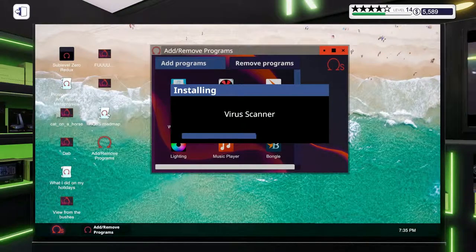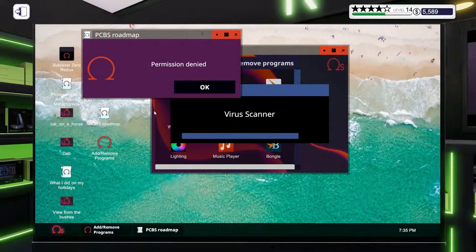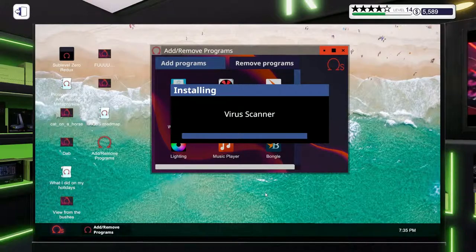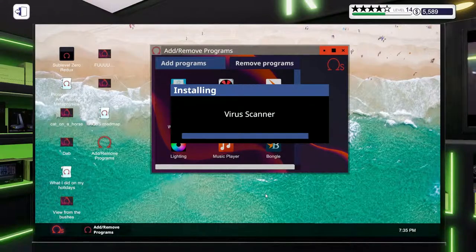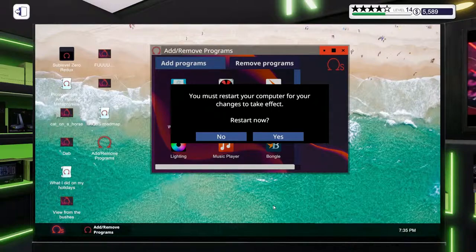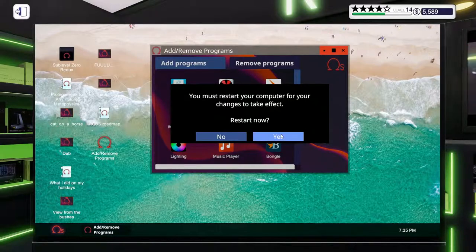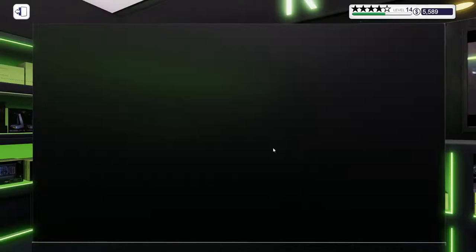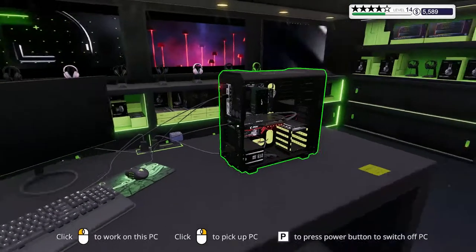So is building a computer as hard as people claim it is, or is it just people who are not interested in it spreading around that there's more in it that can go wrong when this is not the case? Sort of. Building a PC in my opinion is not very hard,